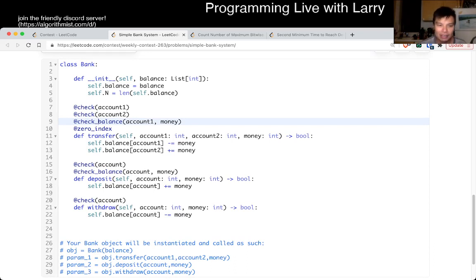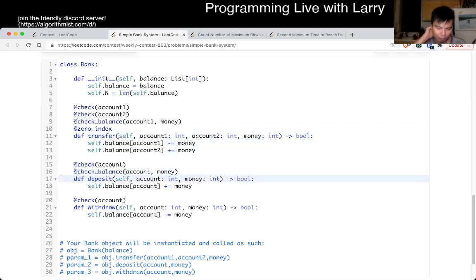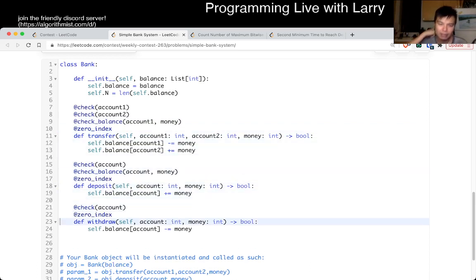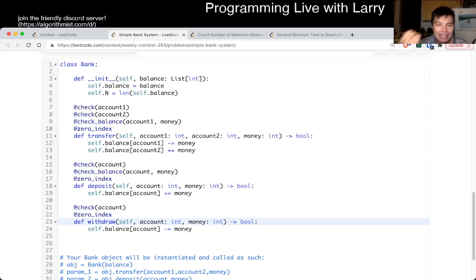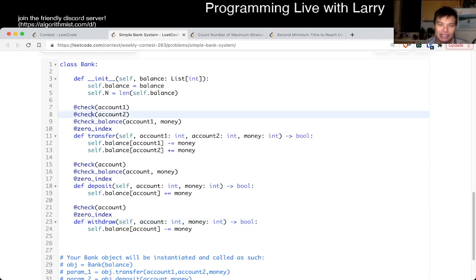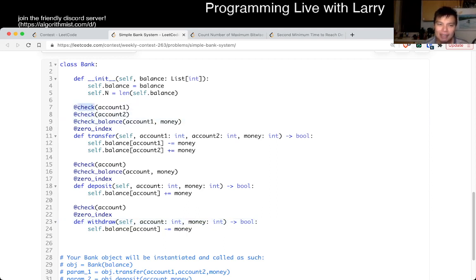I also forgot this one for these two, but you get the idea. What else is there to say? After that, it's just about being careful. And that's what these checks are doing — you just need to check that the accounts are within bounds.